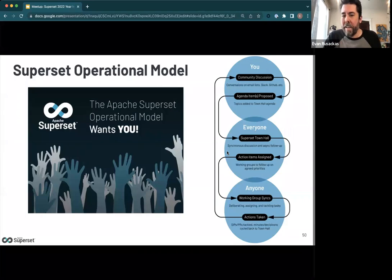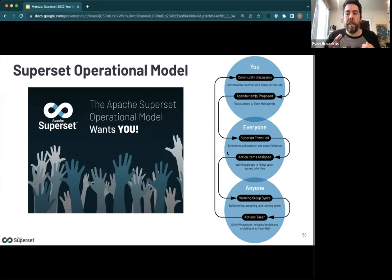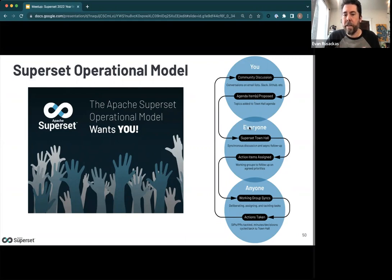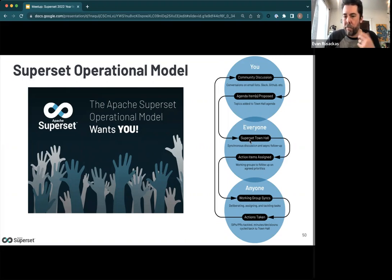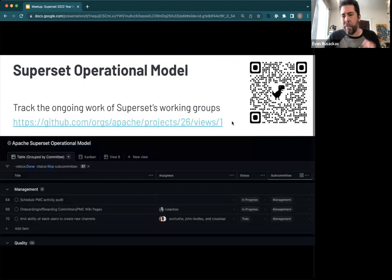We want to expose people to the Superset operational model — a blog post is coming out in just a couple of days about this. There are town hall events where everyone in the community is welcome to discuss project development. Community discussions from GitHub and Slack are proposed as agenda items into a Google document taken to town hall, where we talk about them and break them into actionable chunks, handed off to working groups like security and developer experience. Those working groups have their own Slack channels and meetings you're welcome to join. Actions are brought back to the next town hall, and tasks are tracked on a GitHub project.